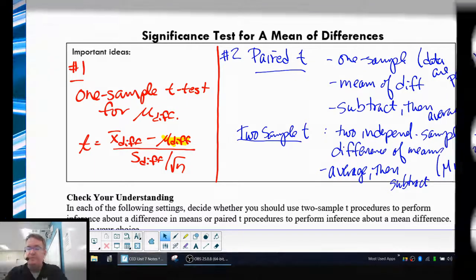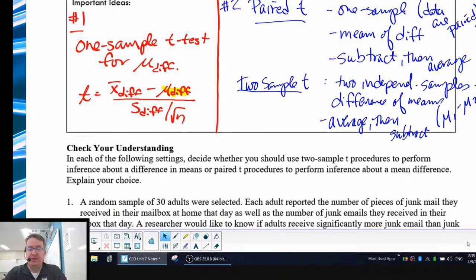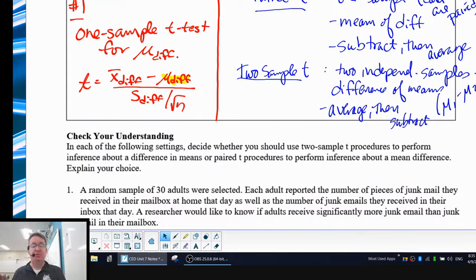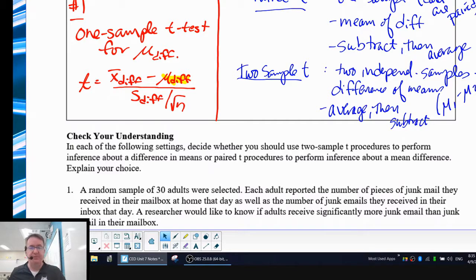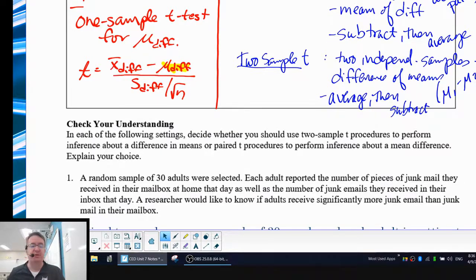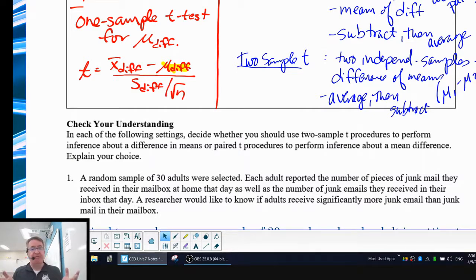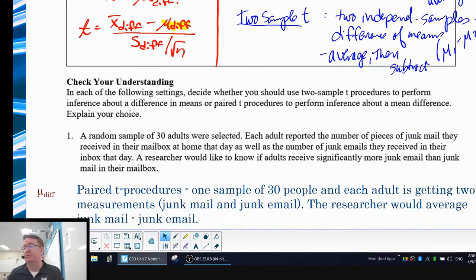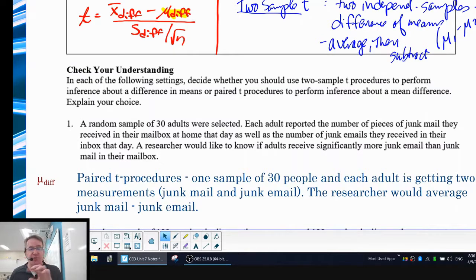All right, we're back. Here's the first situation: a random sample of 30 adults was selected. Each adult reported the number of pieces of junk mail they received and the number of junk emails they got that same day. The researcher wants to know if adults receive significantly more junk email than regular mail. Ask yourself: how many samples do I have? You have one person reporting two different numbers, so you're pairing them off. This is a mean of differences — paired t-test procedures. You have one sample of 30 people, each adult getting two different measurements, and you average the difference of those two.